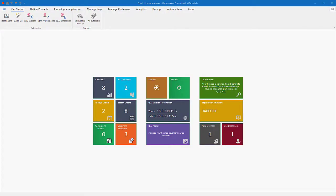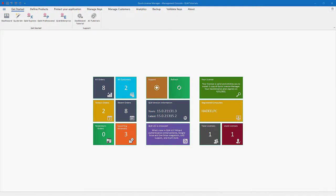Hello and welcome to this video tutorial on how to use QLM. In this tutorial, I'm going to show you how to create and manage keys with QLM Pro.